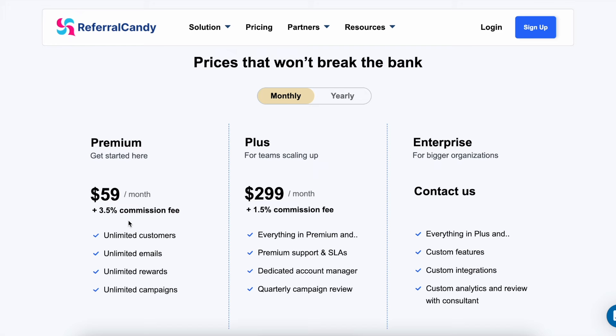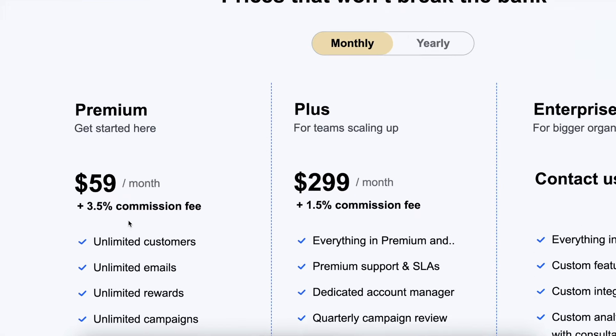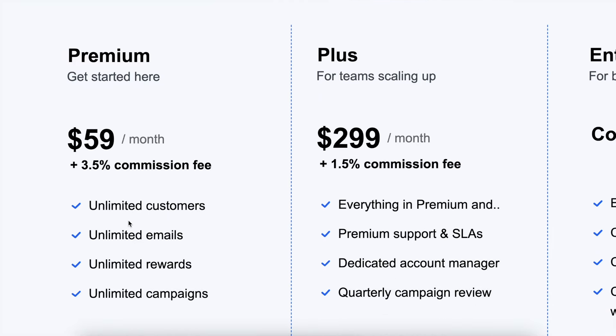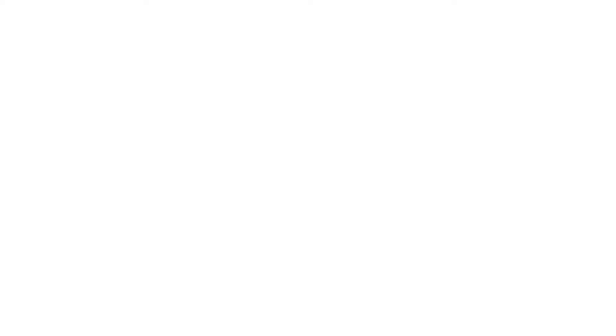Now let's talk about our pricing. Referral Candy offers flexible pricing that suits businesses of all sizes. We have a performance-based pricing model where you mostly pay based on the results that you get — you only pay commissions on the purchases made by new customers referred to your store, so you're not charged when advocates use their rewards. With the premium plan, you get all of the features that you need to set up, grow, and scale your referral or affiliate program.